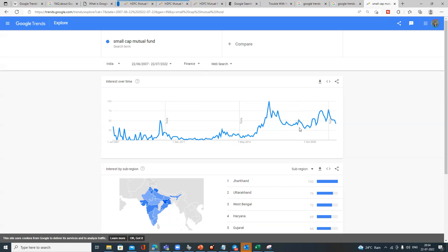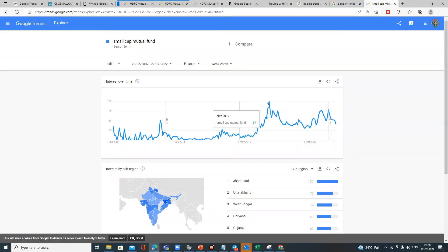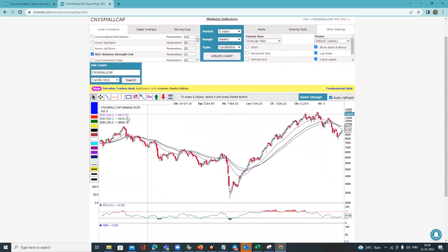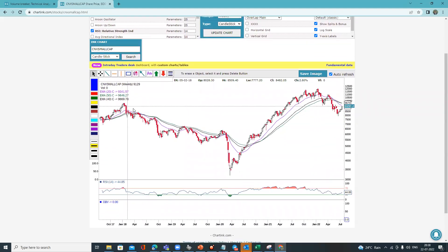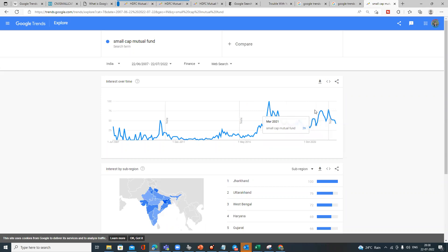We know what happened to small cap stocks in 2018-19 — people literally lost interest, and the bottom was created somewhere around September 2019. Even post-COVID, when the market ran up initially, people were not that interested in small cap mutual funds. Interest peaked again around July and then January 2022. Looking at the small cap index, it peaked around December 2017, then between August 2021 and January 2022 — this is a very good indicator.